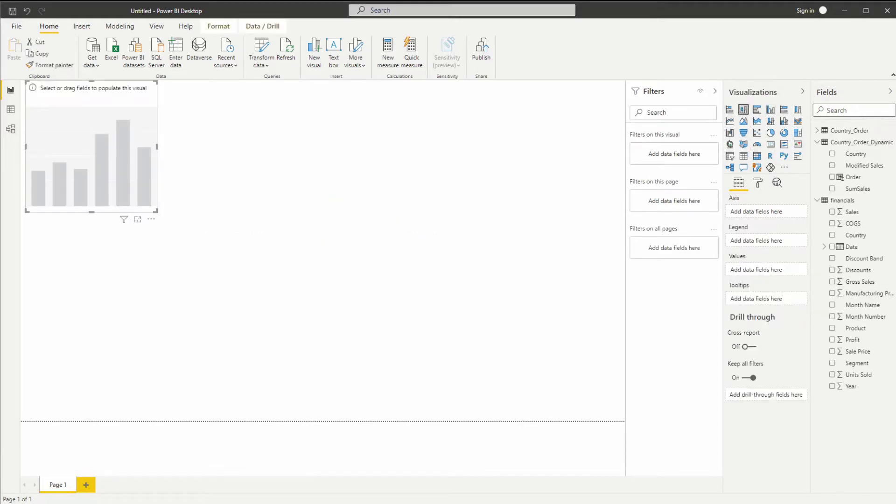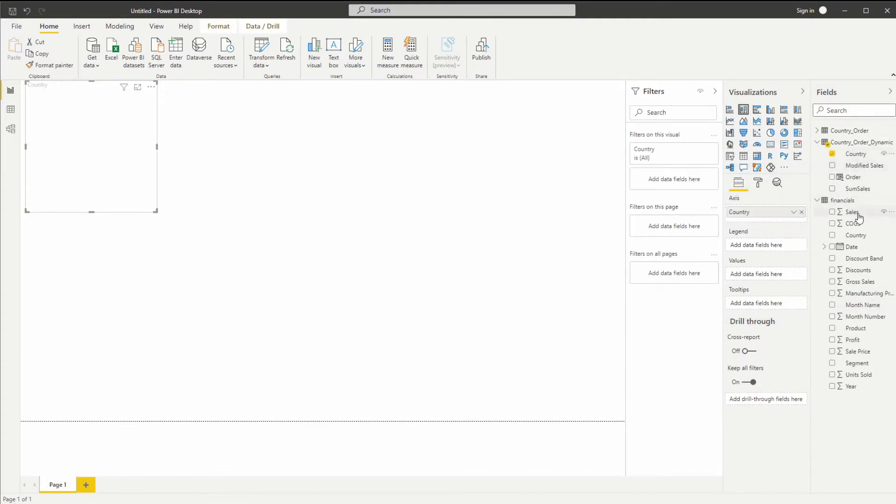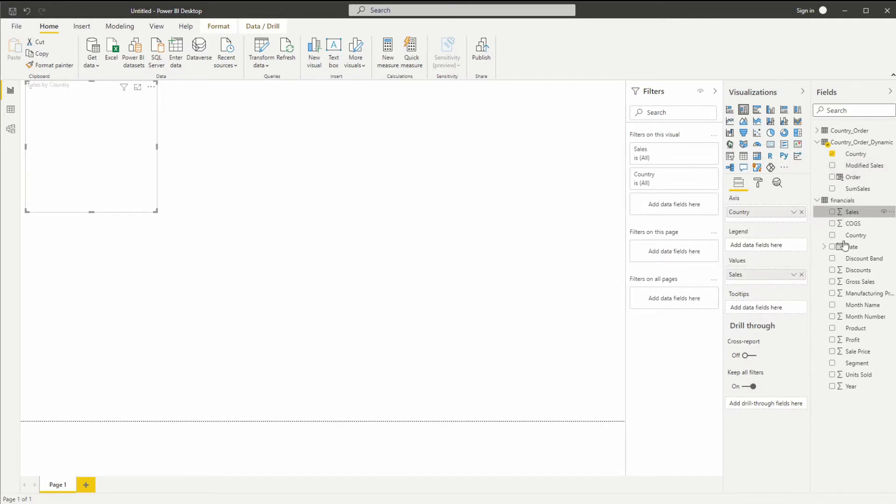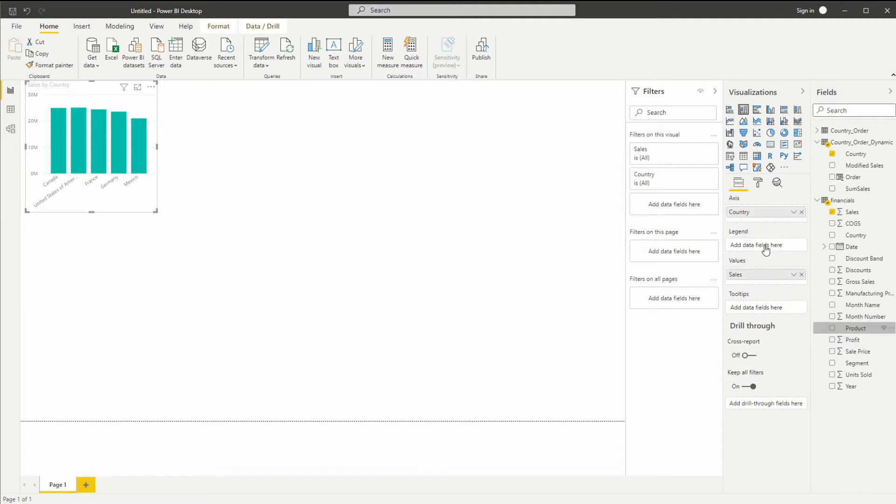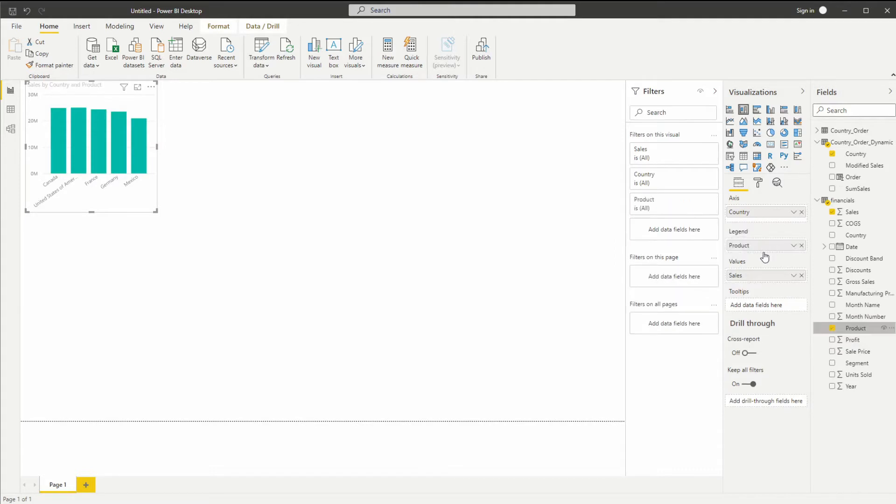So again, let's open up a stacked column chart just to get us started. Here I'm going to set it up so we have an axis of countries and we have sales in the values and products in the legend.